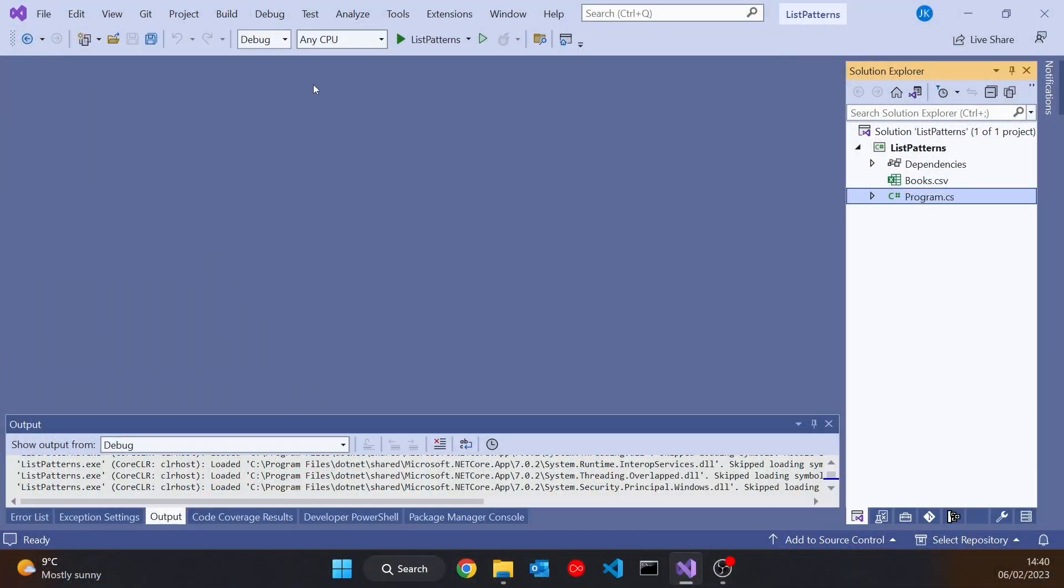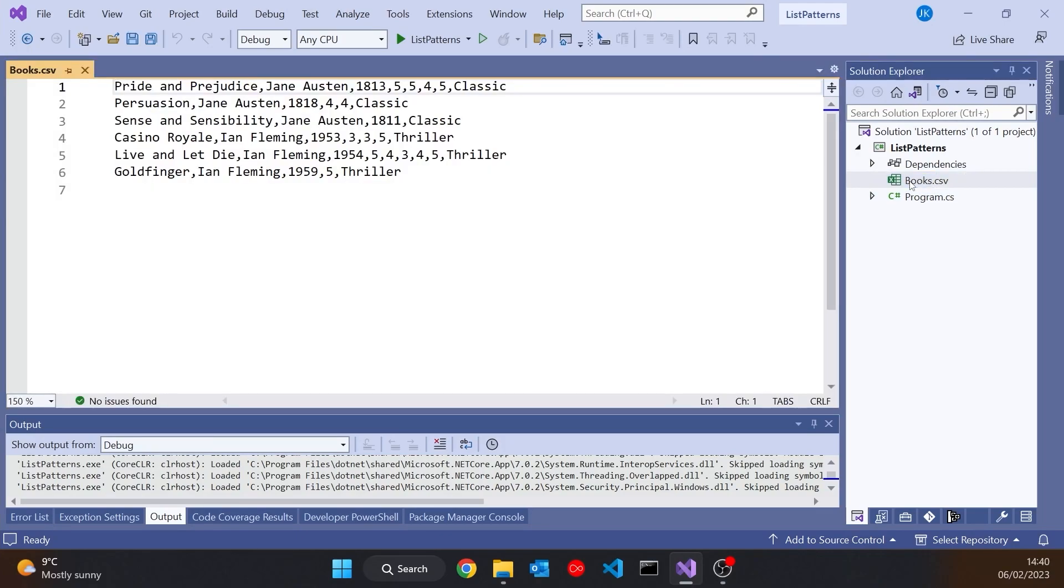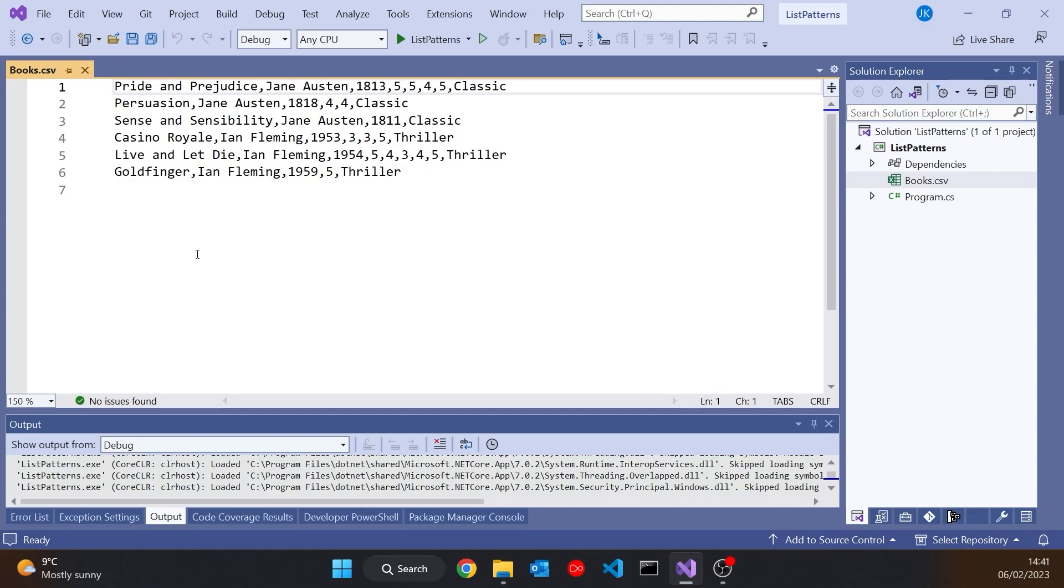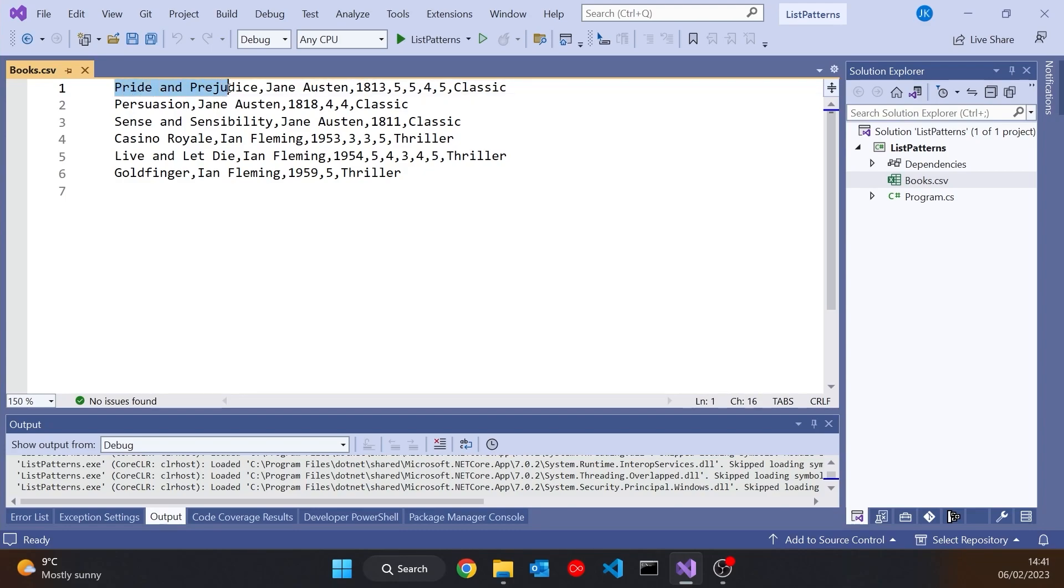So if we just go over to Visual Studio and the example I've got is one you'll quite often see when we're talking about list patterns, it's when we have something like a CSV file. So CSV is comma separated value and it's a very simple way of having spreadsheet-like information in a file. So here we've got our file and the way it works is that each new line represents a new row of data and then within the row we use comma separation, hence the name CSV, to indicate the different cells.